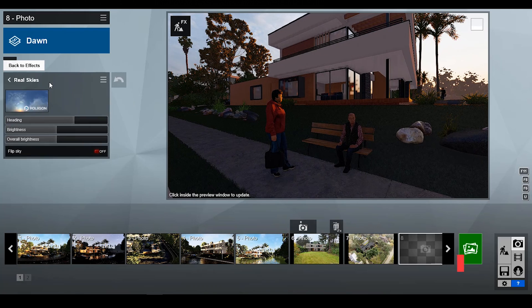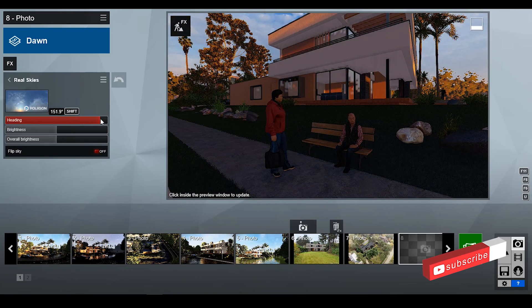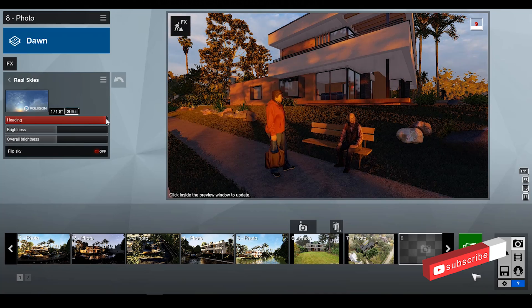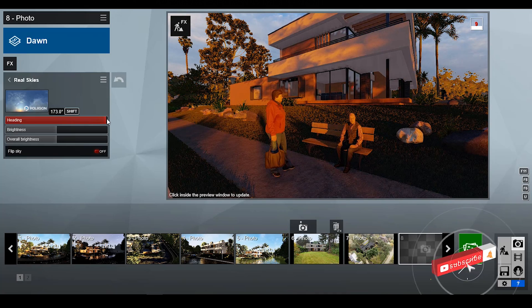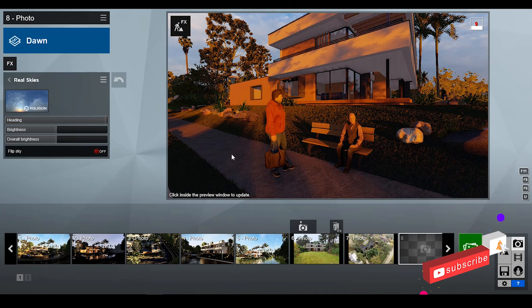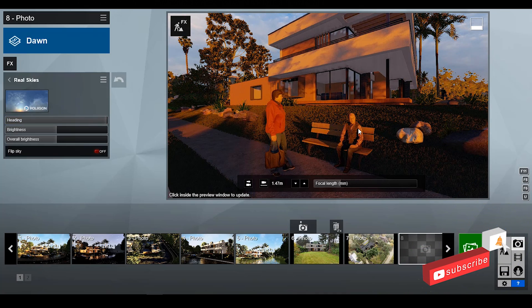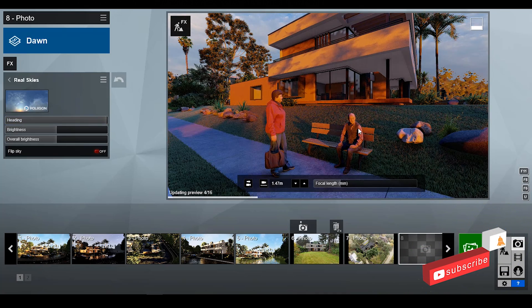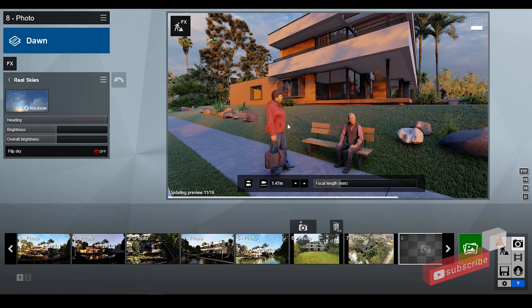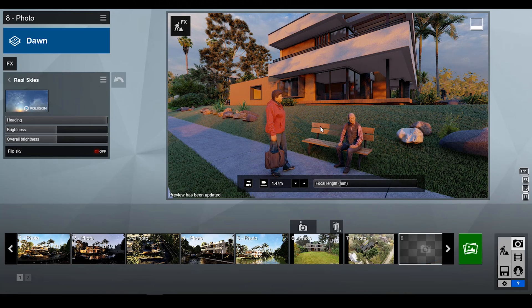Second feature is about the high quality preview. Apply any light preset, then click on the preview window. You will see the high quality preview.